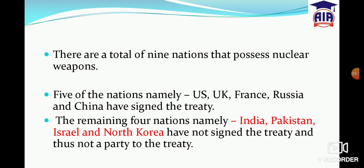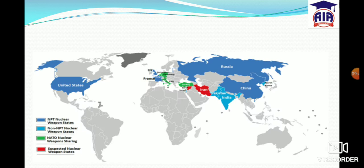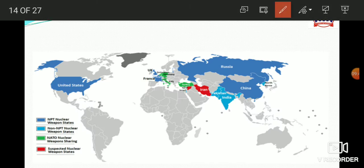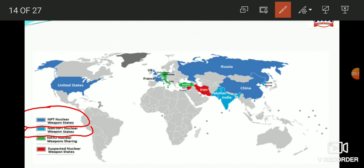The nuclear weapon states that are not NPT signatories, known as the nine, are India, Pakistan, Israel, and North Korea. On the map, these are shown in dark blue. The green represents NATO nuclear weapon sharing states, while red represents suspected nuclear weapon states like Iran or Syria.